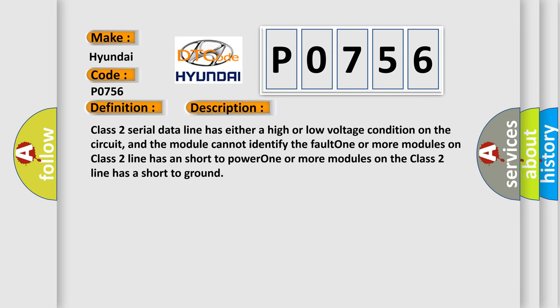Class 2 serial data line has either a high or low voltage condition on the circuit, and the module cannot identify the fault. One or more modules on Class 2 line has a short to power. One or more modules on the Class 2 line has a short to ground.